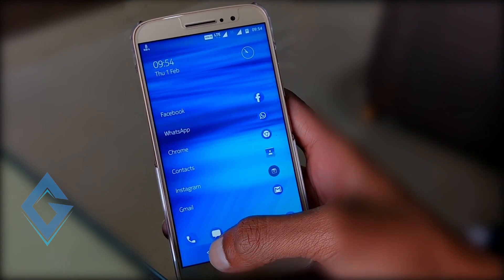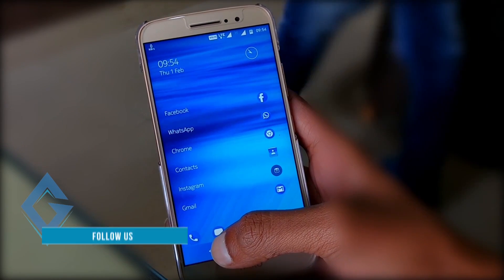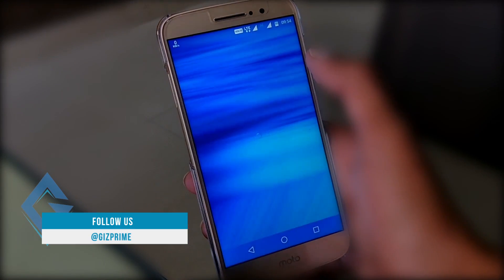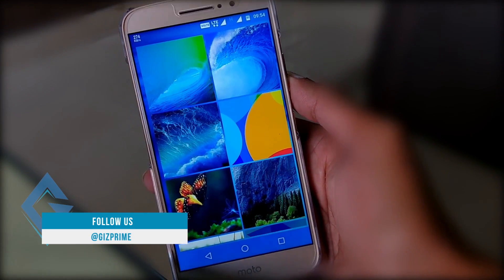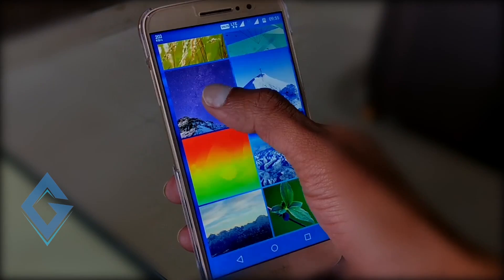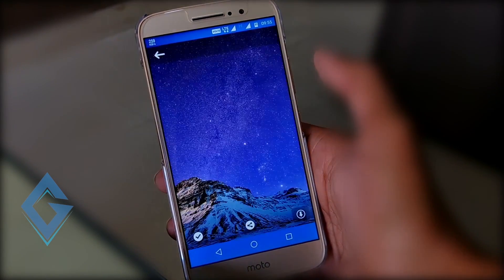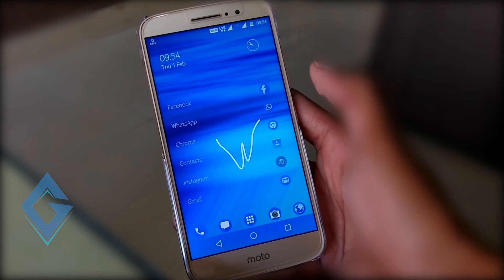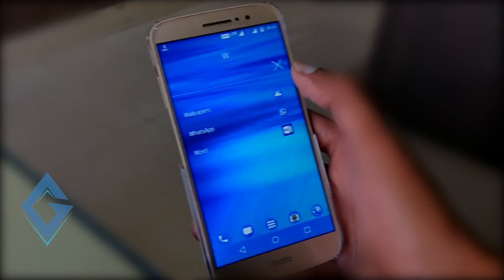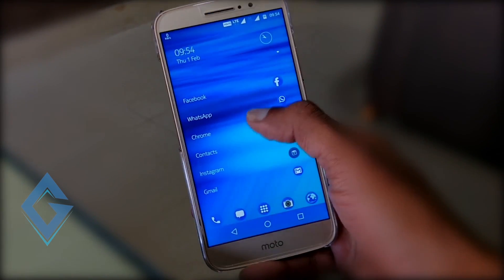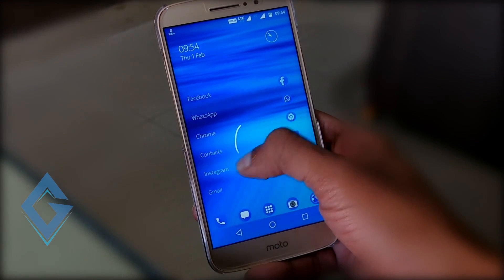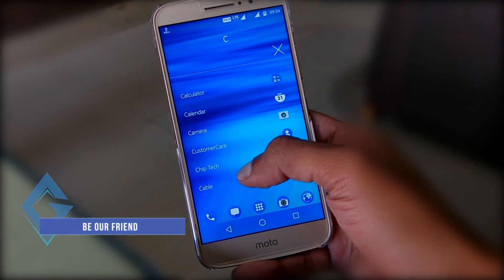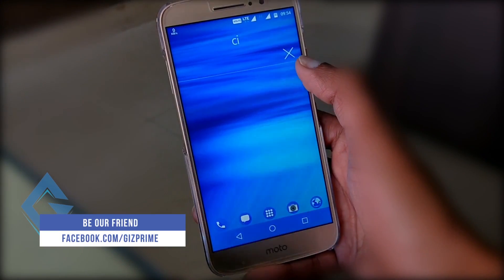There are no customization options, but this launcher does provide different lock screen and background wallpapers for customization. The main highlighted feature is gestures on your home screen — just swipe any gesture and search everything that you want. Overall, this launcher is pretty simple and won't allow you to customize it much.